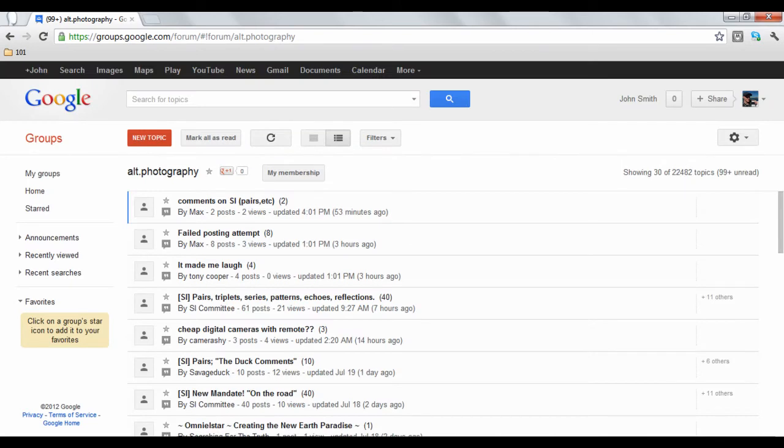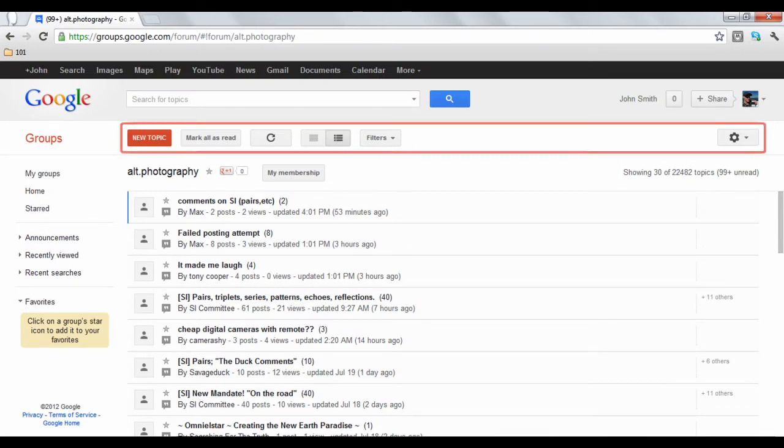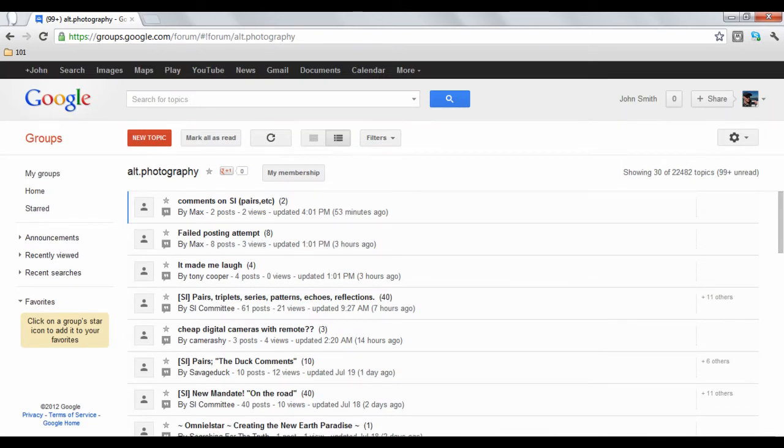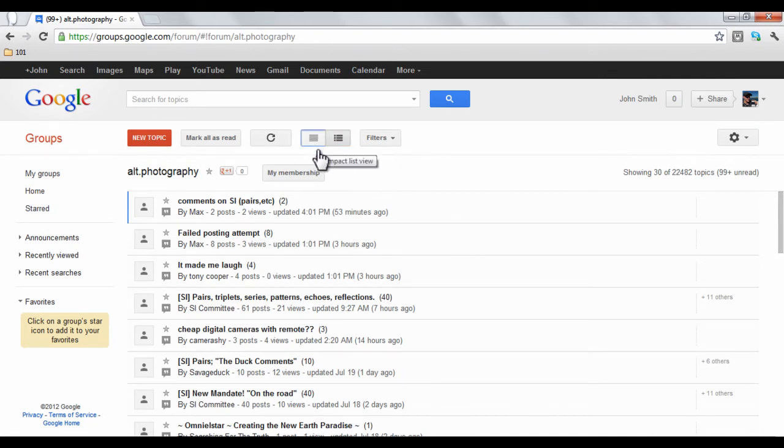You are now a member of the group. The bar at the top allows you to customize the group in different ways. These two buttons change the layout of the group. In this case, we will choose Compact View.